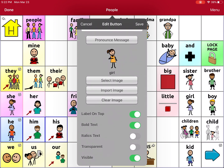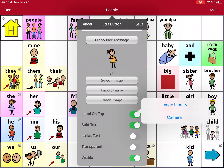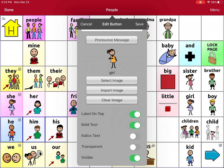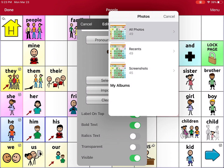I can also add an image that I've taken. So if I have a picture of my sister and I want to add it, I can say Import Image. I can choose Image, Library, or Camera. Camera is going to allow me to take a picture — so if my sister is in front of me, I can do that. If I already have a picture of her saved, I can go to Image Library, and it's just going to pull up my photos.